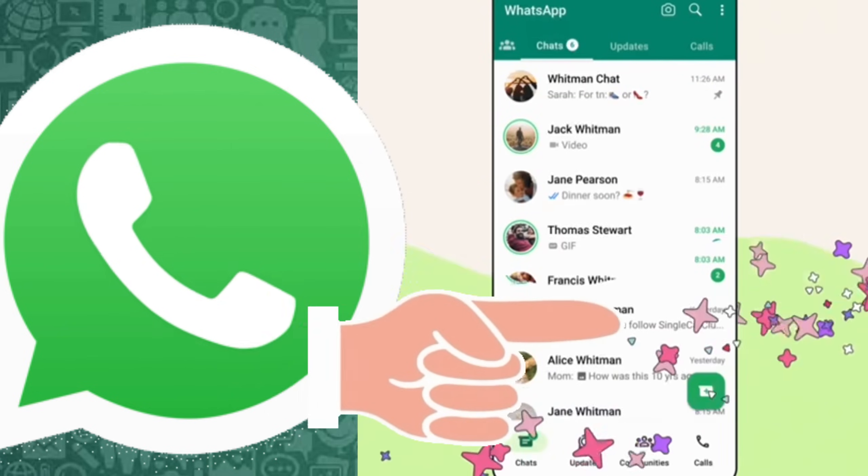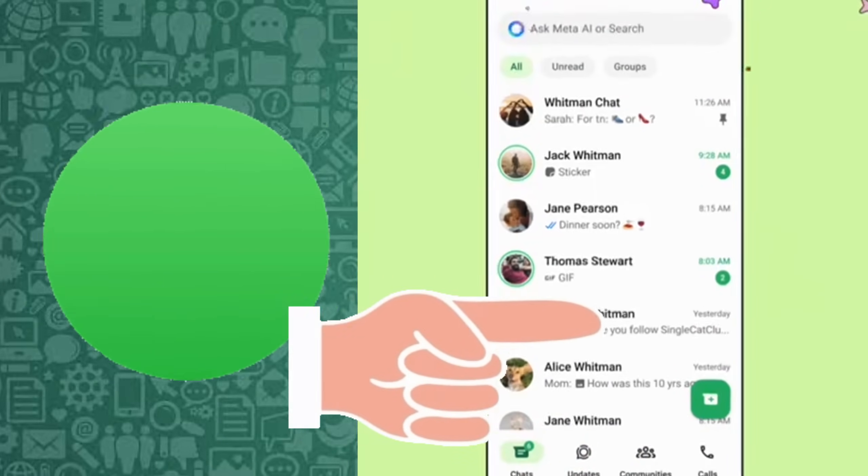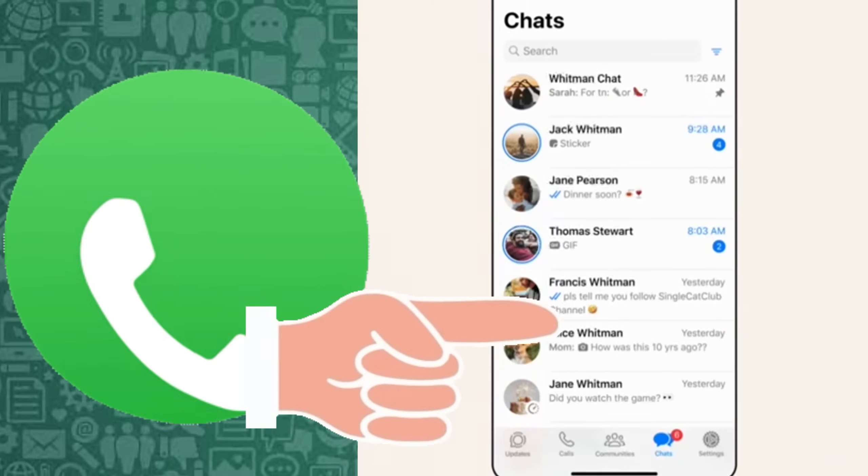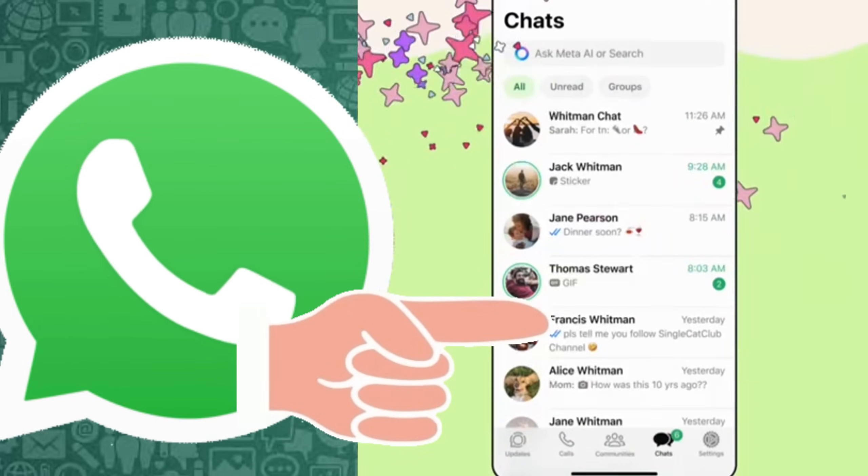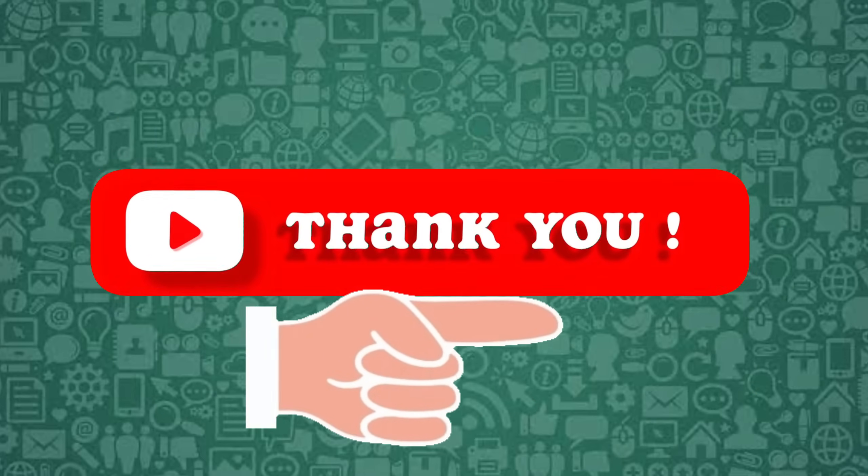For more WhatsApp video tutorials, click this card. Thank you for tuning in.